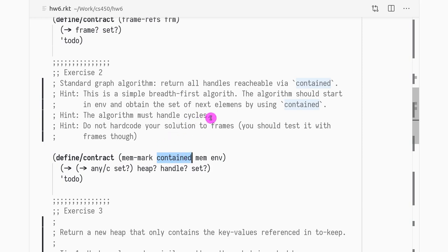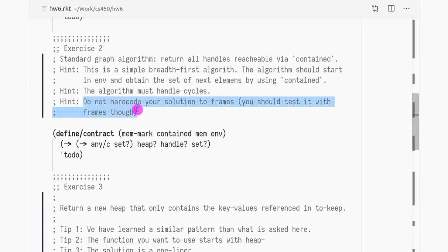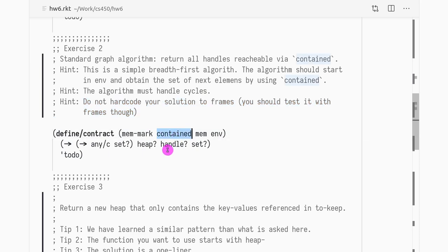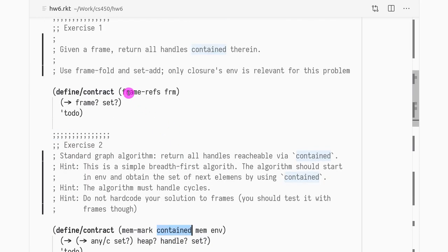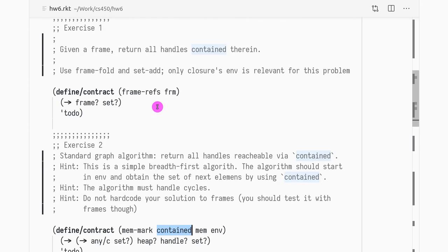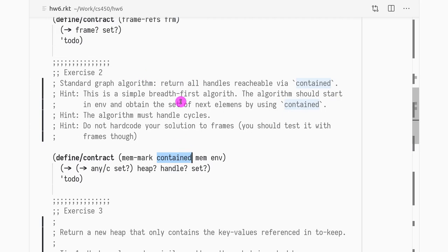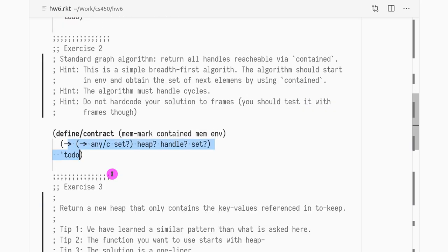Your algorithm must handle cycles. And just keep in mind so that you don't hard code your solution to frames. It should just call contain, do not call frame-refs. Okay? Frame-refs is, you can use it for your tests, but don't use it in the implementation of mem-mark.